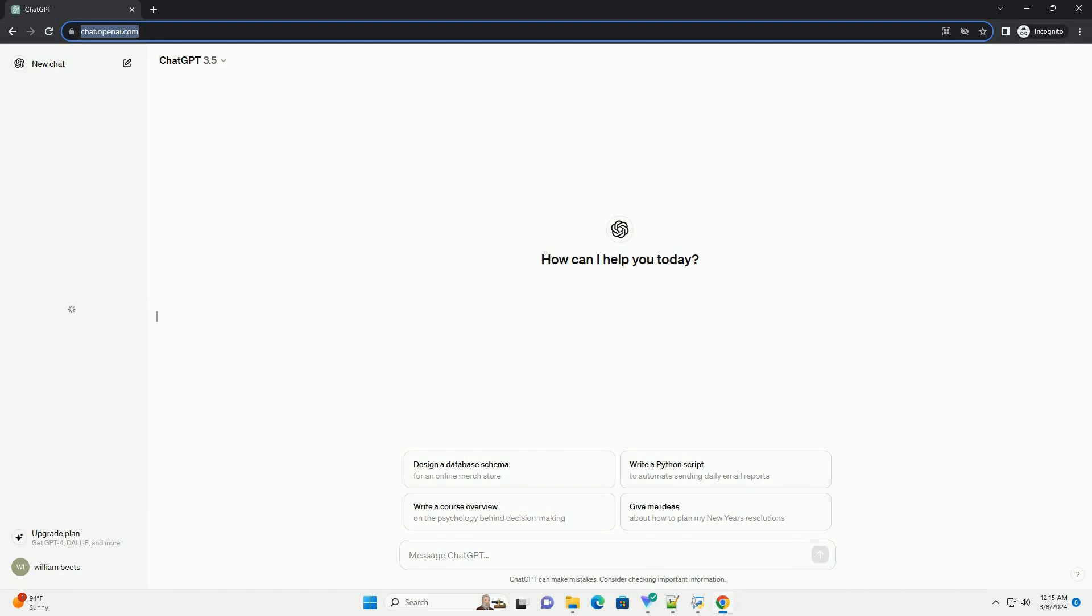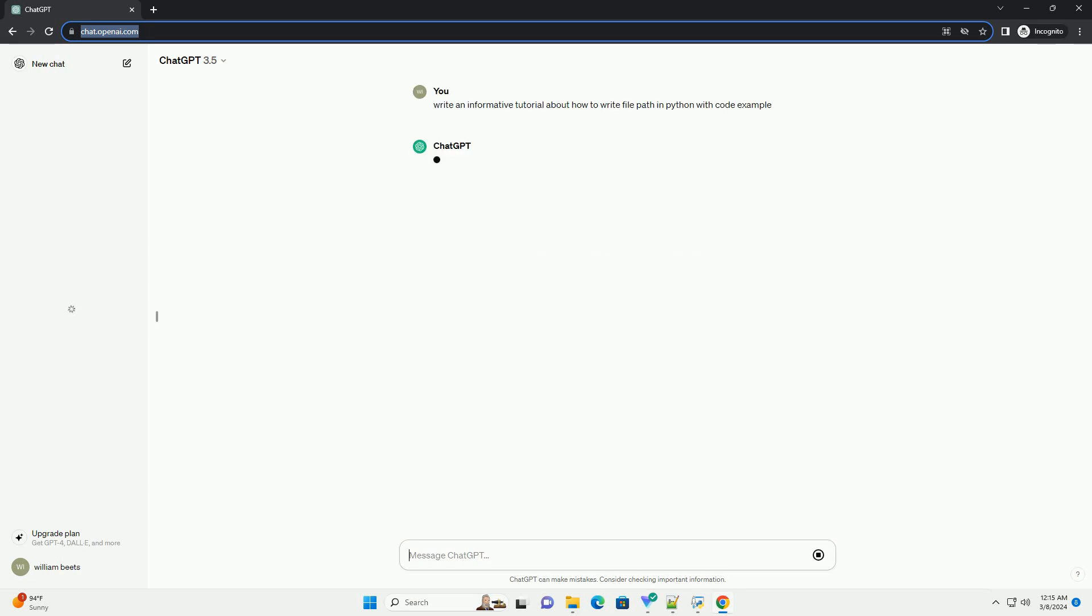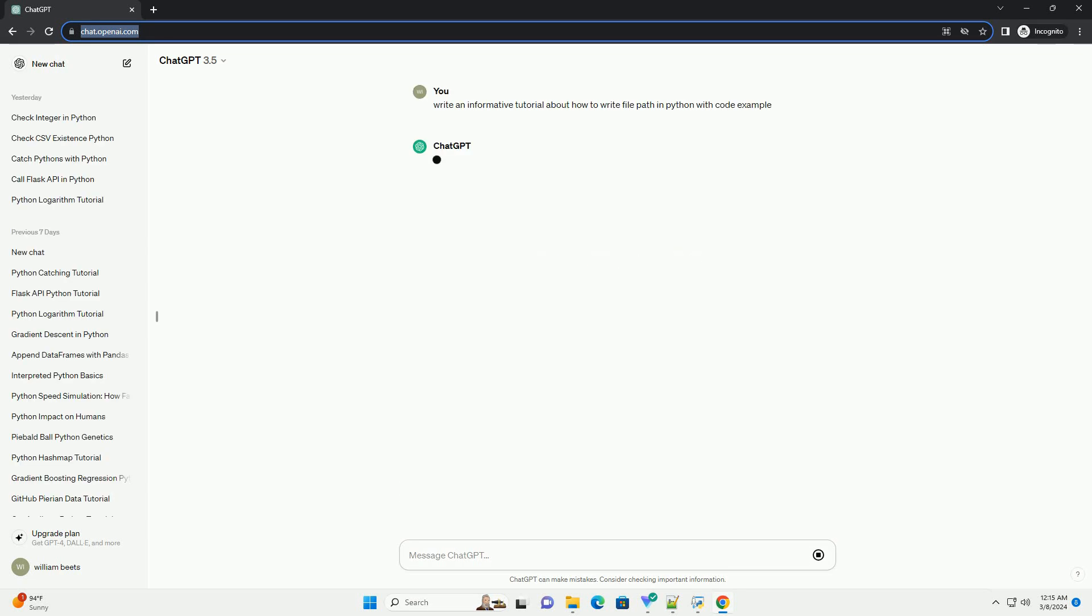Run the code online or download from codegiv.com, link in the description below. Here's an informative tutorial on how to write file paths in Python, along with code examples.